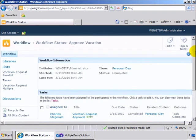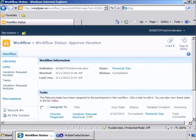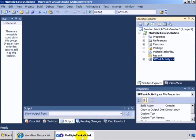So again, the scenario here is you're not sure how many tasks that you need to assign when you're designing your workflow, but you need your workflow to wait until all the tasks are complete before it proceeds. So let's go to Visual Studio and see how that was done.